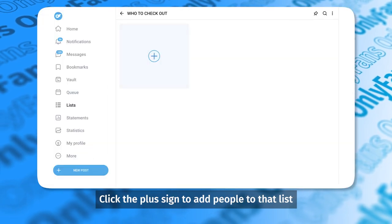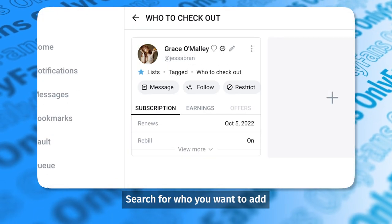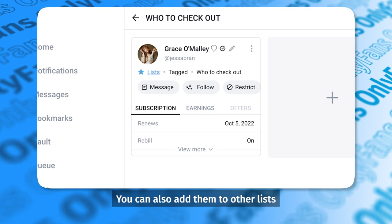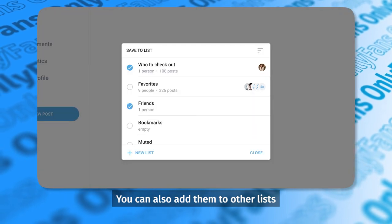Click the plus sign to add people to that list. Search for who you want to add. You can also add them to other lists.